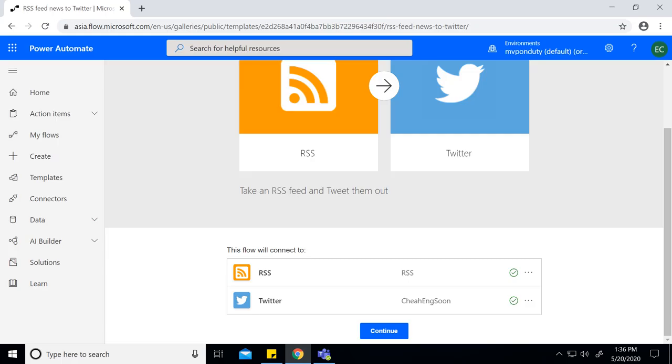After you select a template, you need to connect with your Twitter account and press continue.